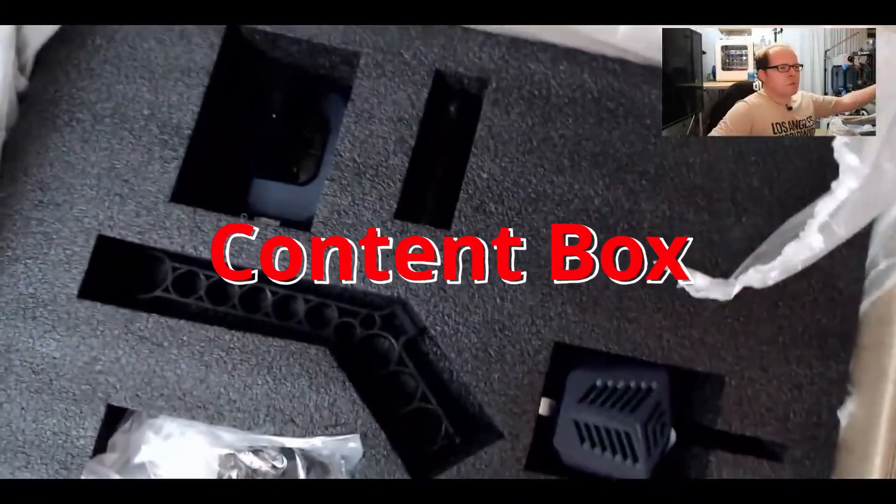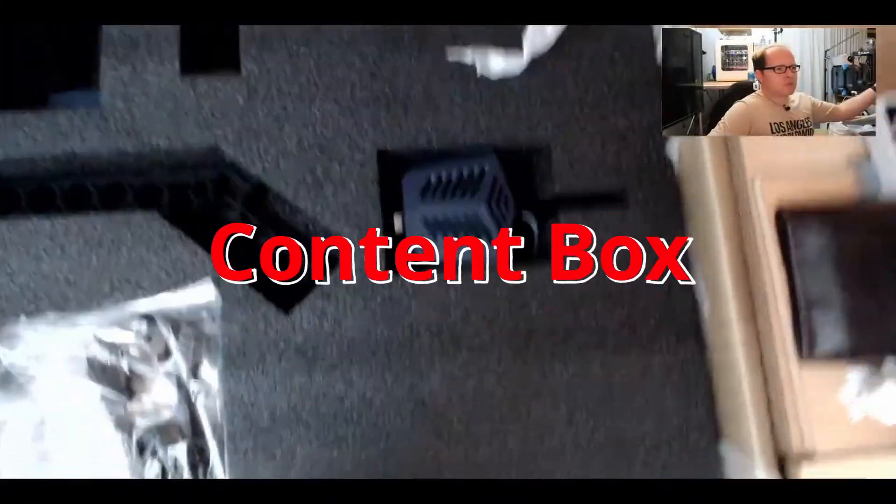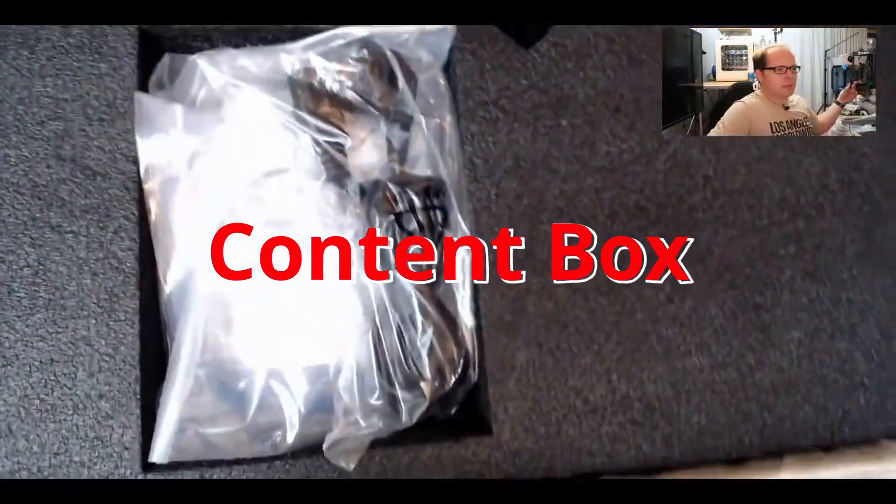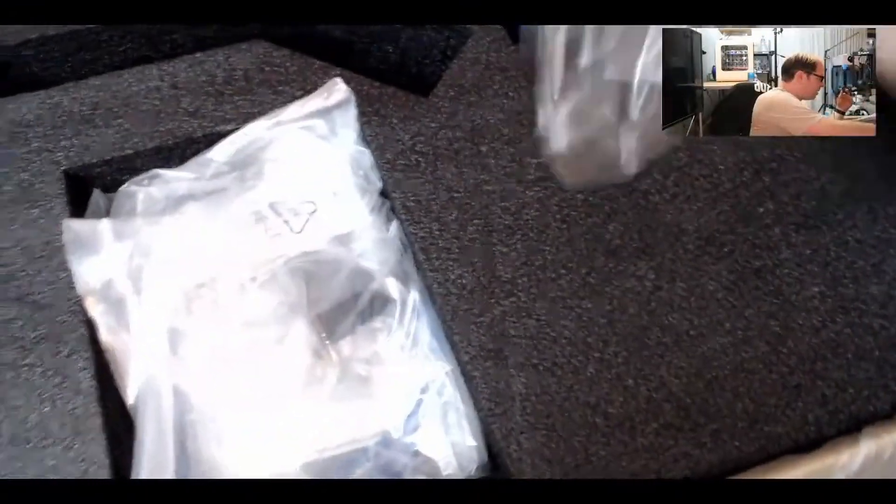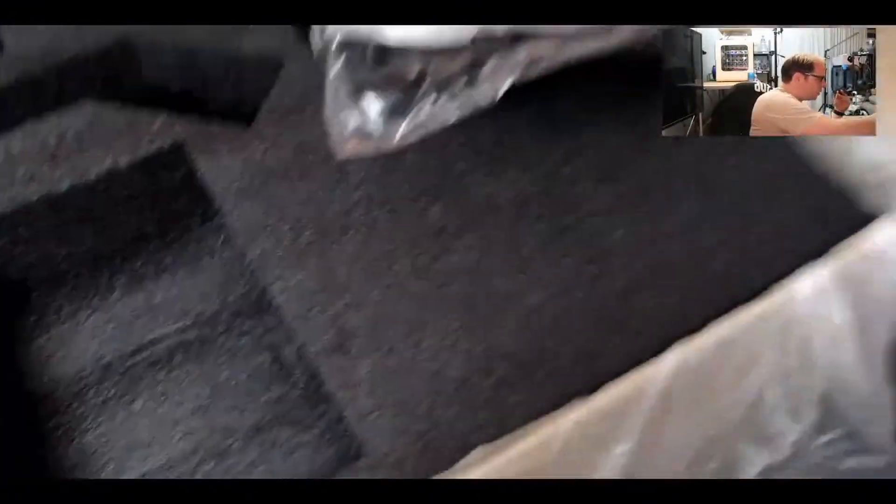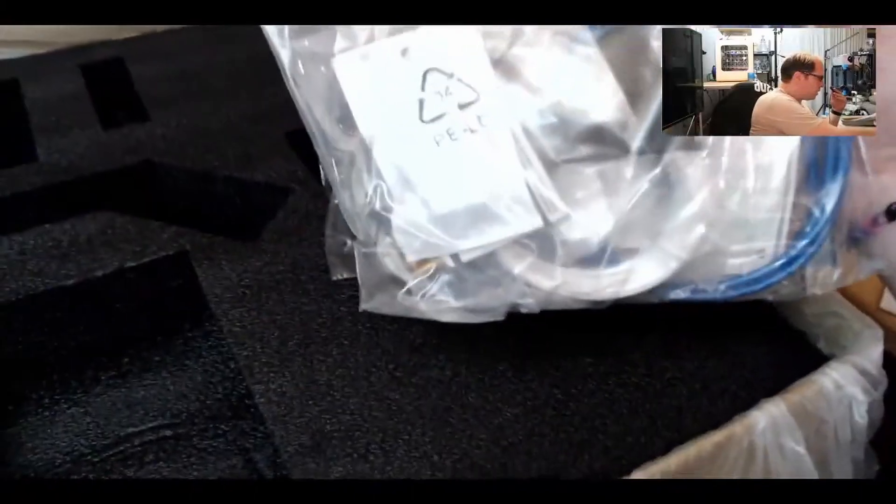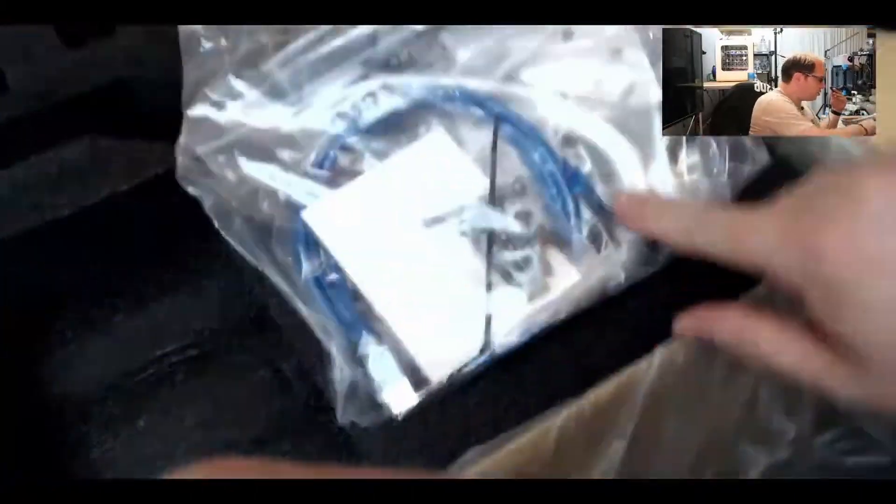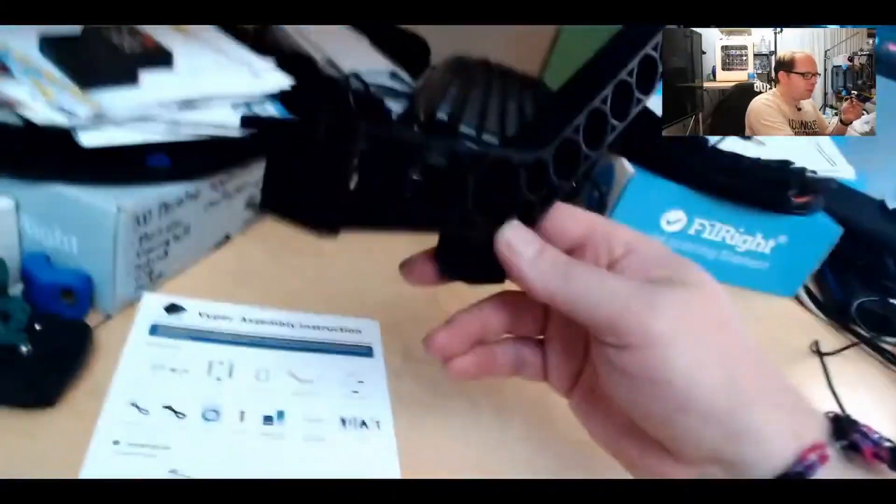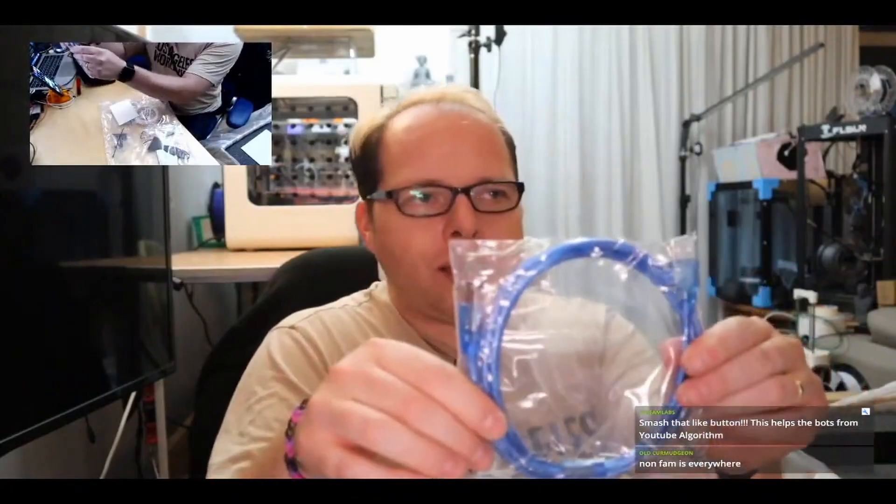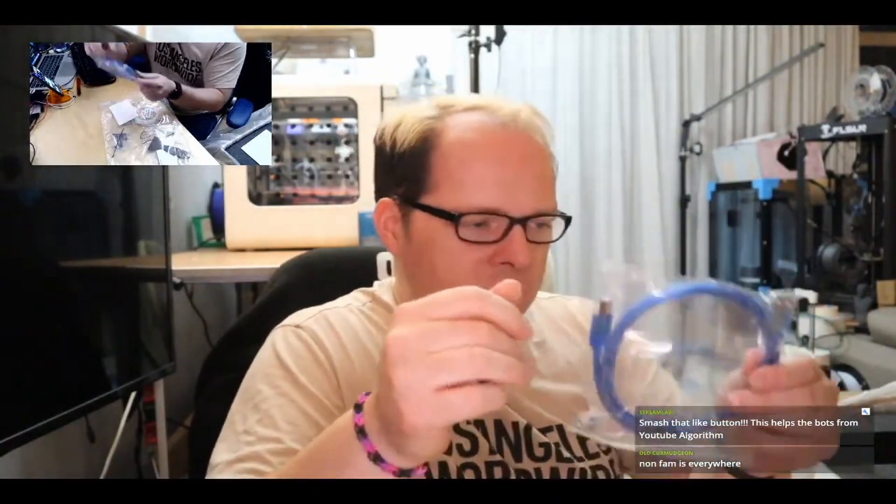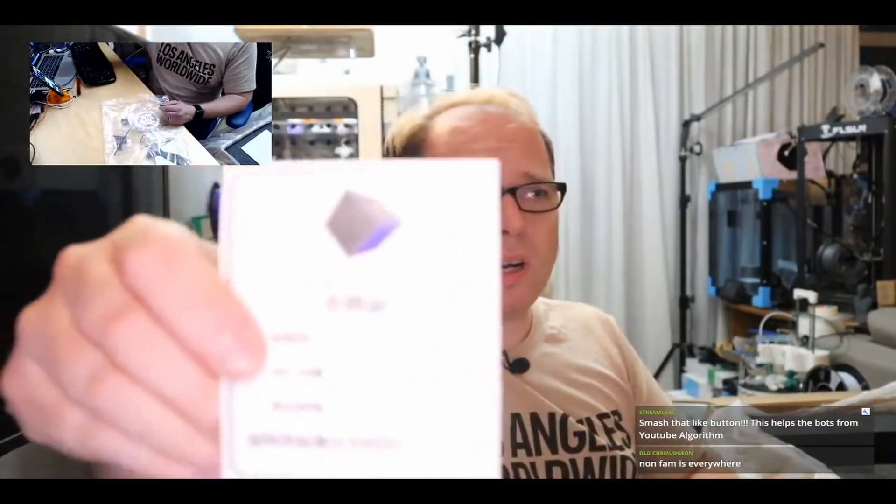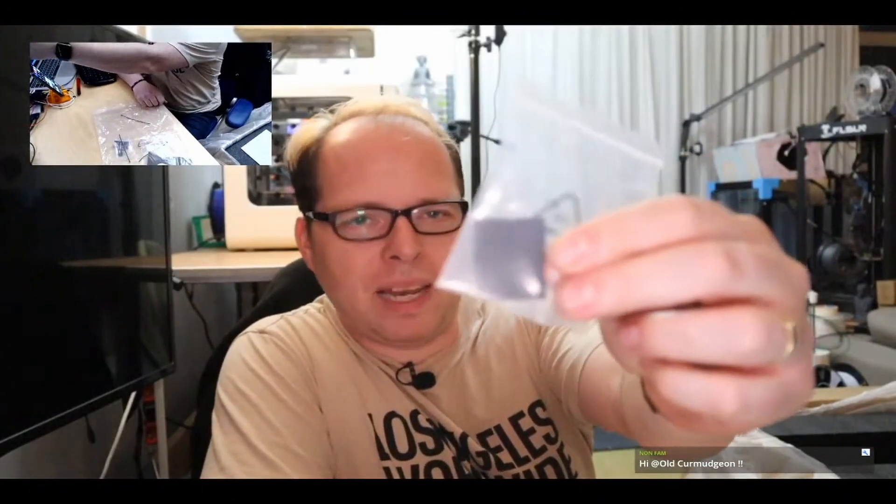Here is the Anycubic Viper. So this is the top part of the box, has the extruder already. Here's some power cord cable, back here with some tools, some wires, USB, the filament spool holder, USB cable. I don't know why but there's a USB cable there.